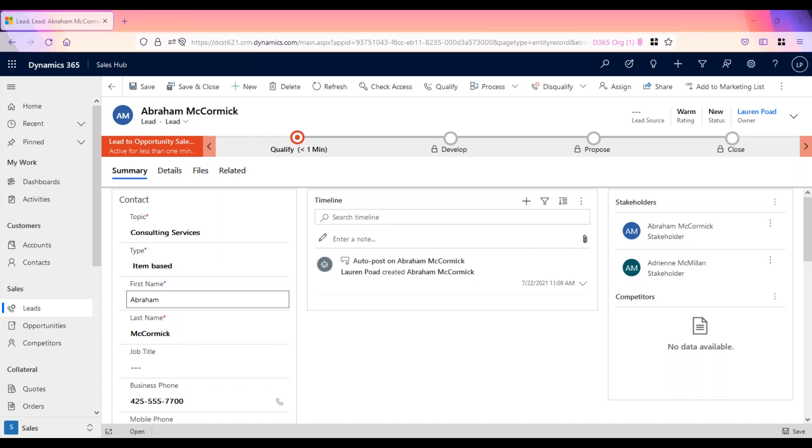If they are not a viable customer, the lead would be disqualified. This is why the lead record is often considered a temporary record while determining the viability.